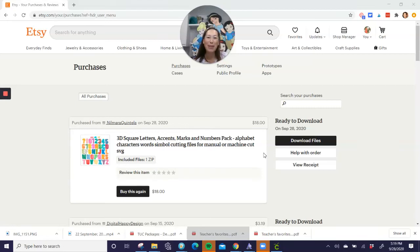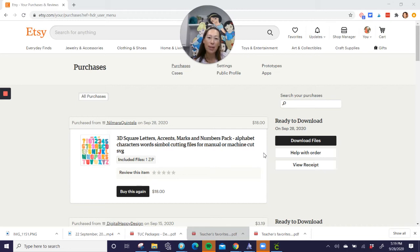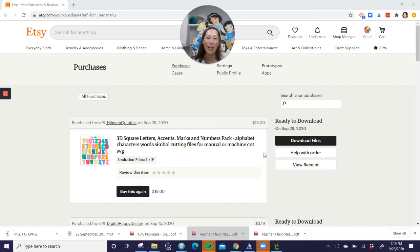Hi, this is Anne from The Useless Crafter. So today this is a quick video. This is just to show you how when you make a purchase for a digital file, how to download it and upload it into Design Space.